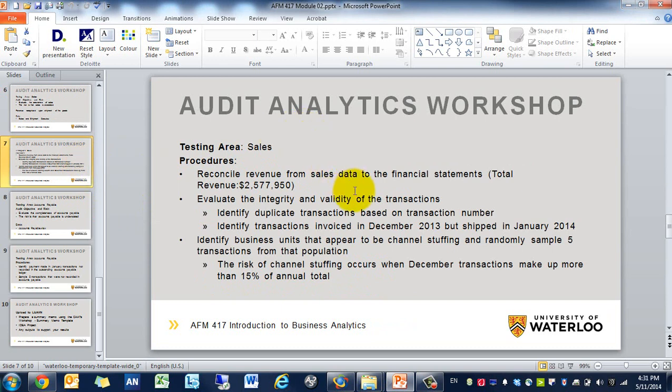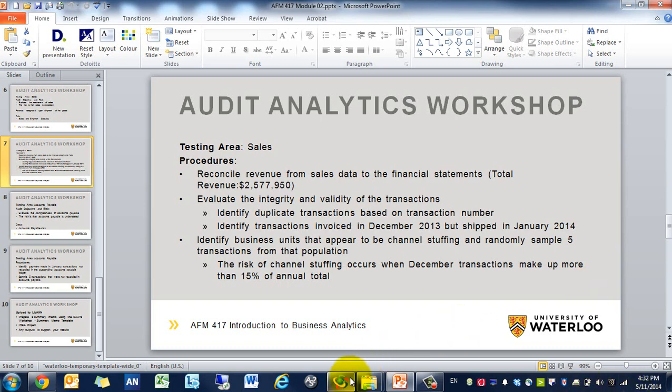If we go to the next slide, you'll see a couple procedures we should be able to perform. One, reconcile the sales revenue from sales data to the financial statements, so total revenue on the financial statements is two and a half million approximately. Then evaluate the integrity and validity of data transactions. That includes identifying duplicate transactions based on transaction numbers, then identify transactions invoiced in December but shipped in January. Do they recognize revenue early? Then identify business units that appear to be channel stuffing and randomly select five transactions from that population. The risk of channel stuffing occurs when December transactions make up more than 50% of the annual total.